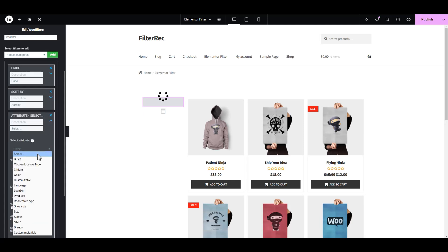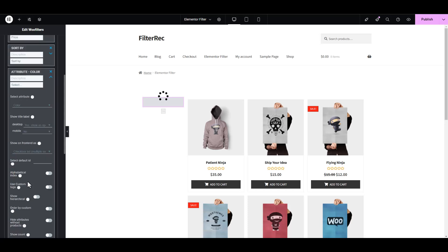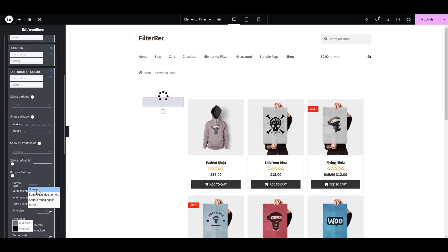We will select the attribute added earlier, color, and make it in the form of buttons with rounded corners.